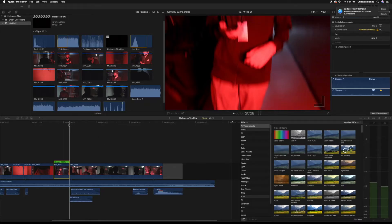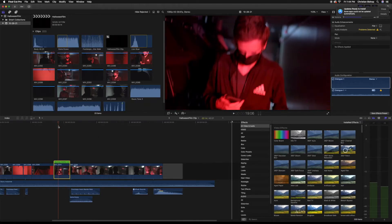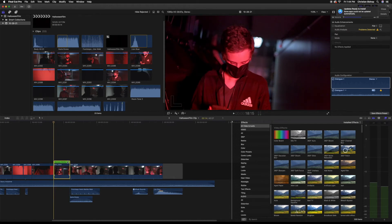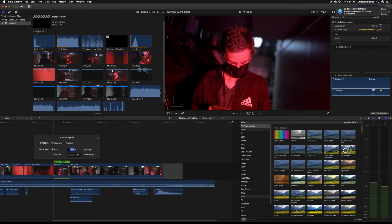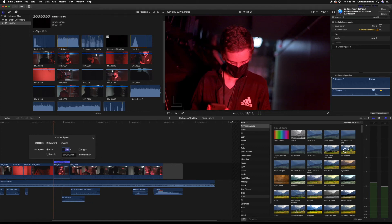Today I'm going to show you how to change the speed of a clip without changing the duration of it. What you do is go to Custom, uncheck Ripple, and then set it to the speed that you want — and the duration doesn't change, as you can see.